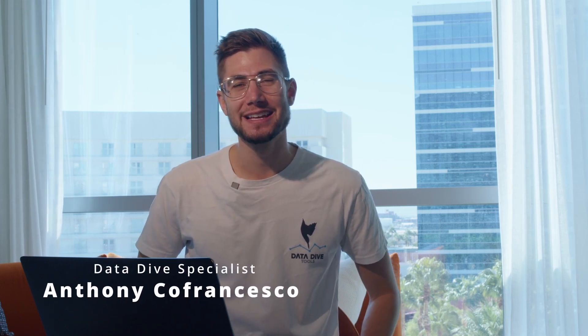Hey what's going on everyone, my name is Anthony Cofrancesco from Datadive and today I'm going to be walking you through a handful of new feature updates across the Datadive platform.